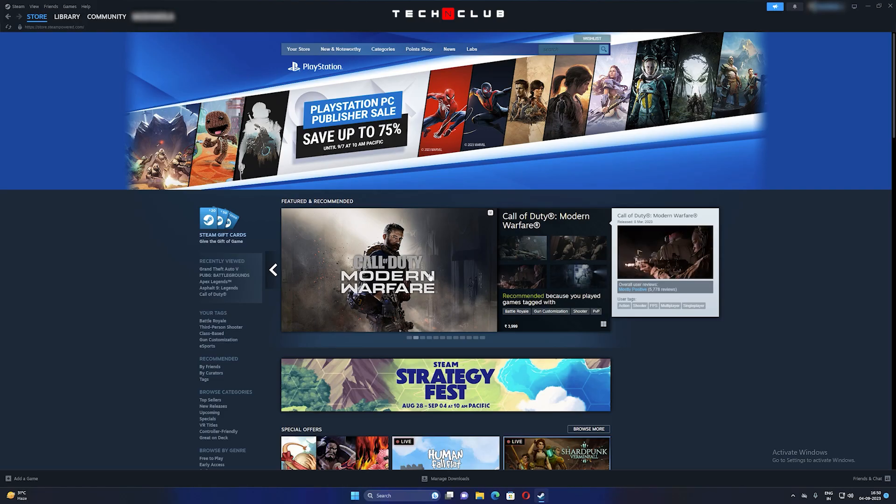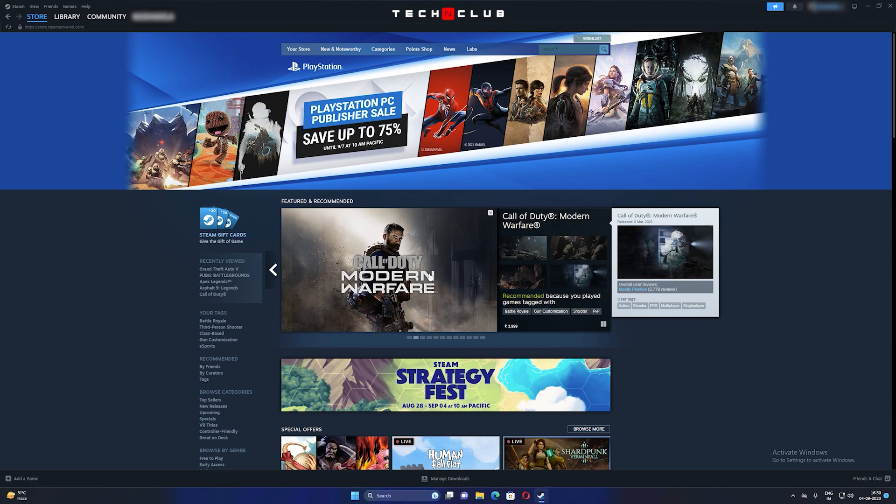Firstly, log into your Steam account on the computer where you'd like to share your games.